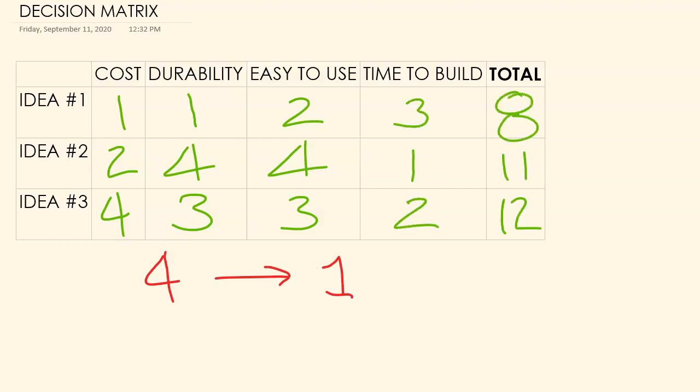So based on this matrix, after comparing cost, durability, ease of use, and time to build, the best solution for you to try to produce is this one. Idea number three because it has the highest score.